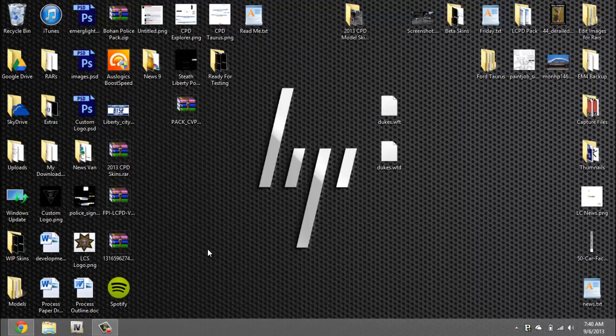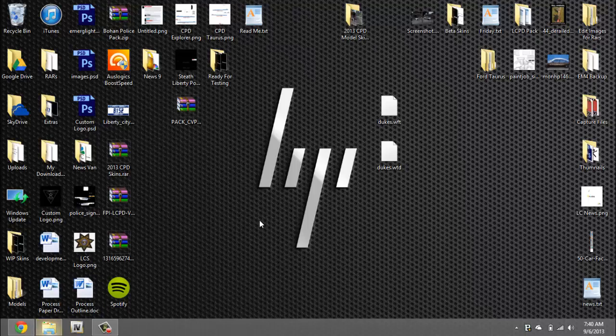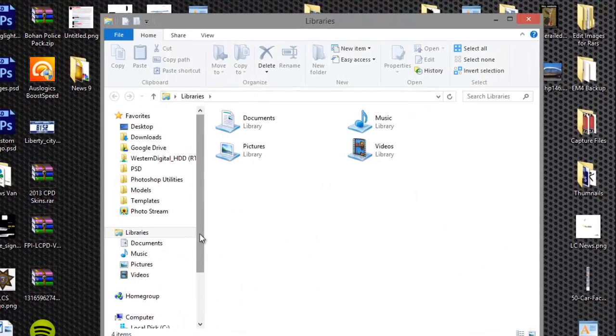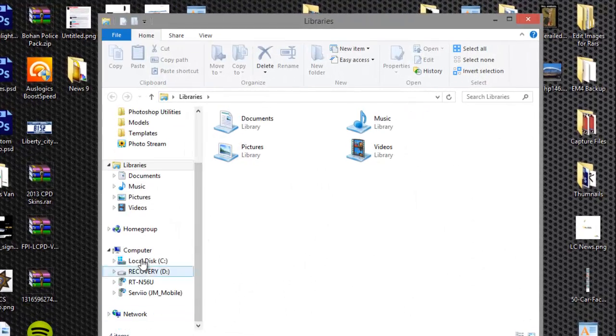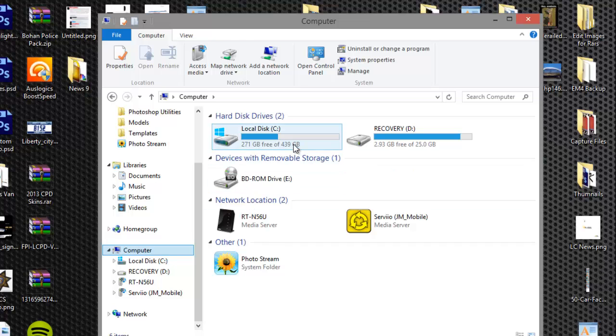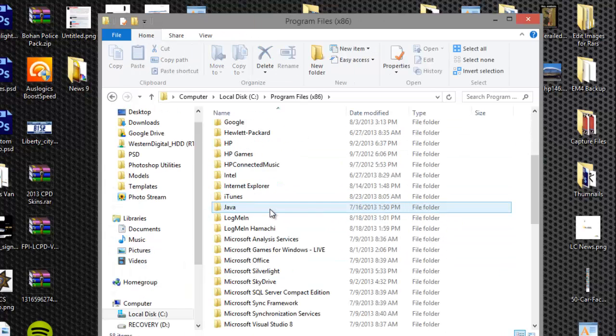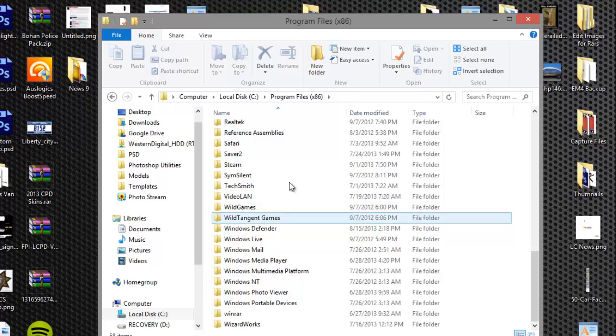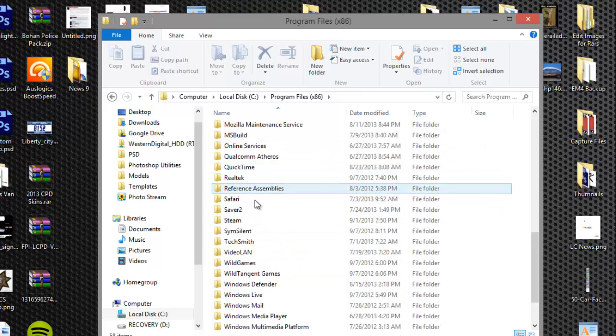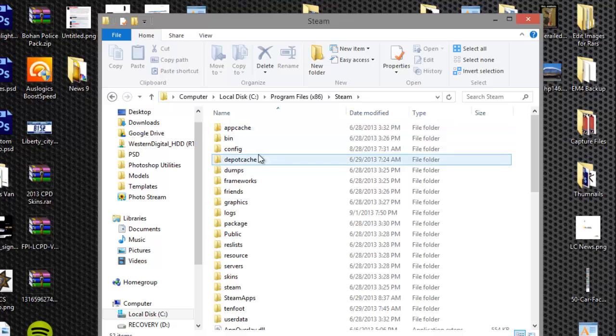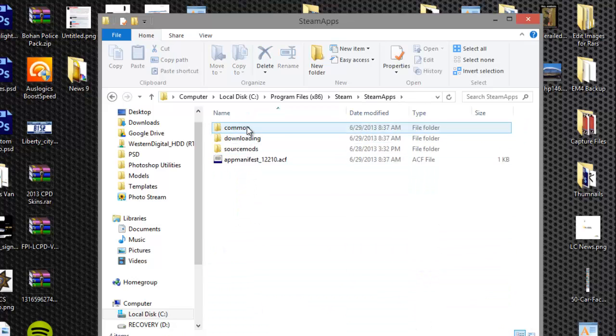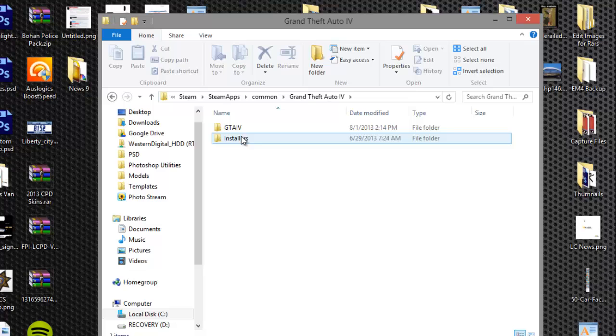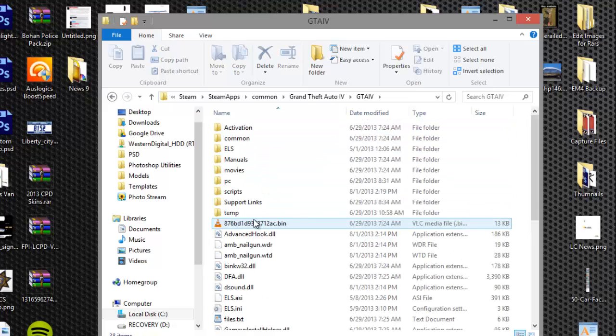Now we need to change the vehicle IDE file. For that we got to go to our GTA 4 directory. Windows 8, I'll go here to computer, local disk, program files x86 depending what you have, steam or rockstar games. I have steam so steam, steamapps, common, Grand Theft Auto 4, GTA 4.